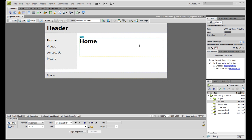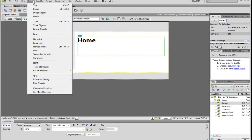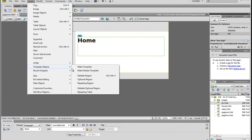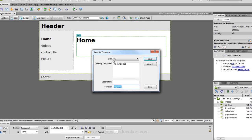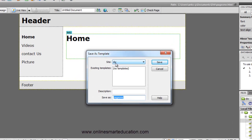In the page, really template on the page, just insert the menu template object. Make template - automatically the Save As Template dialog box opens. Here you can select the site, current site, DW, and save as template.